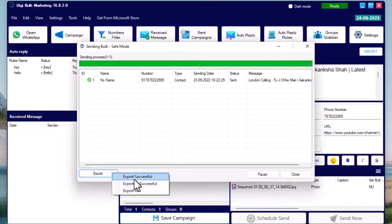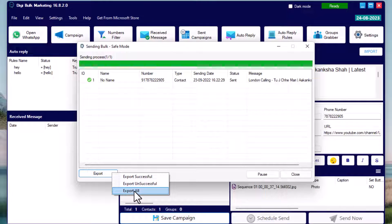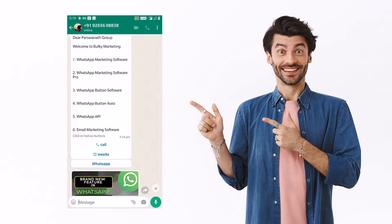After sending your message, you will get a report showing successful and unsuccessful messages, and you can export these details. Let's check how our message looks in the WhatsApp chat.